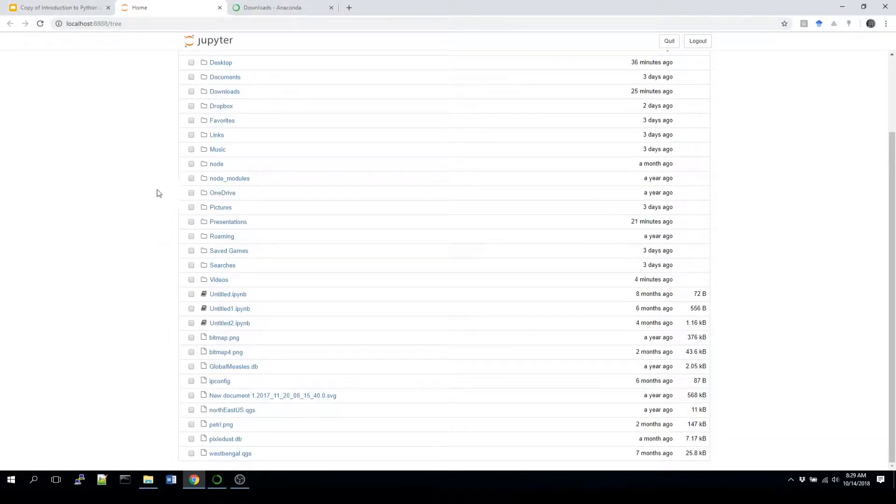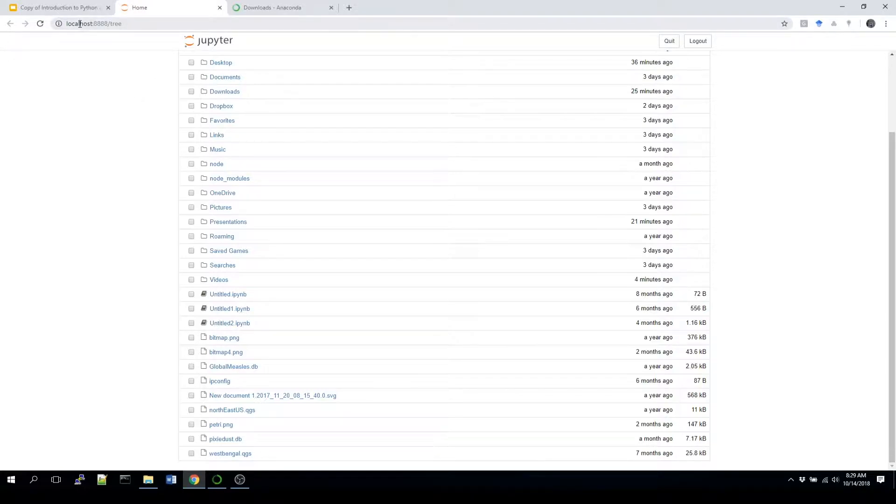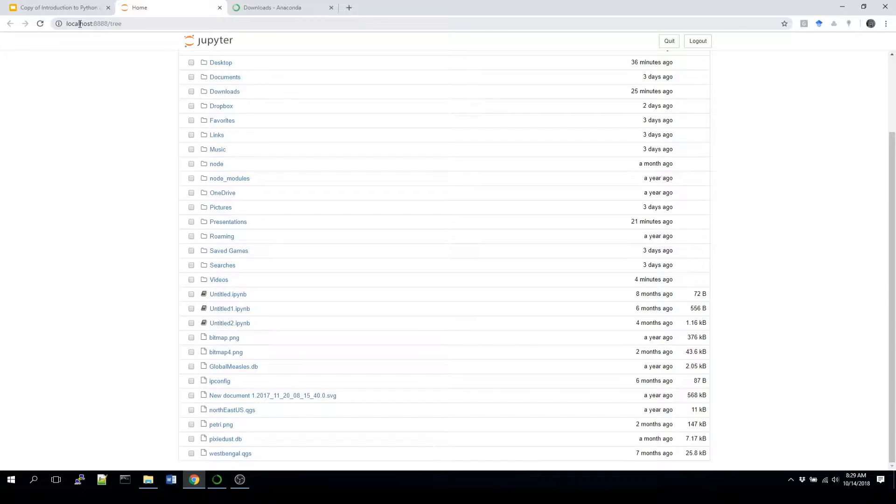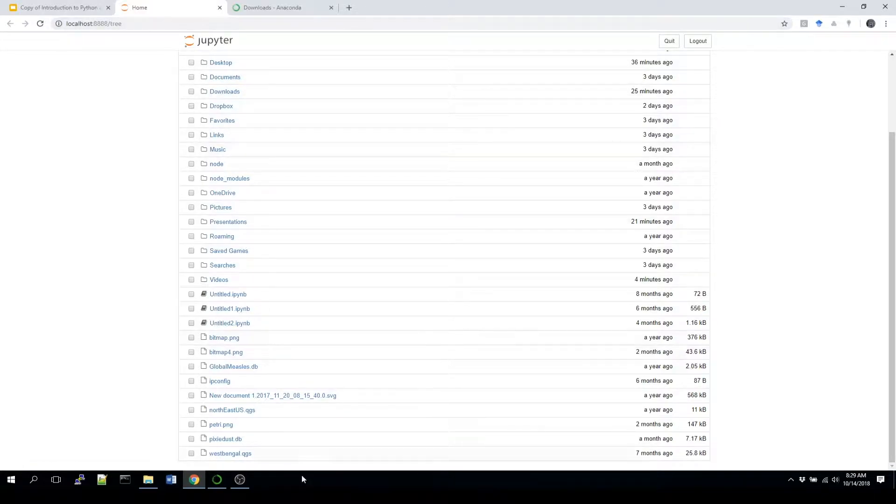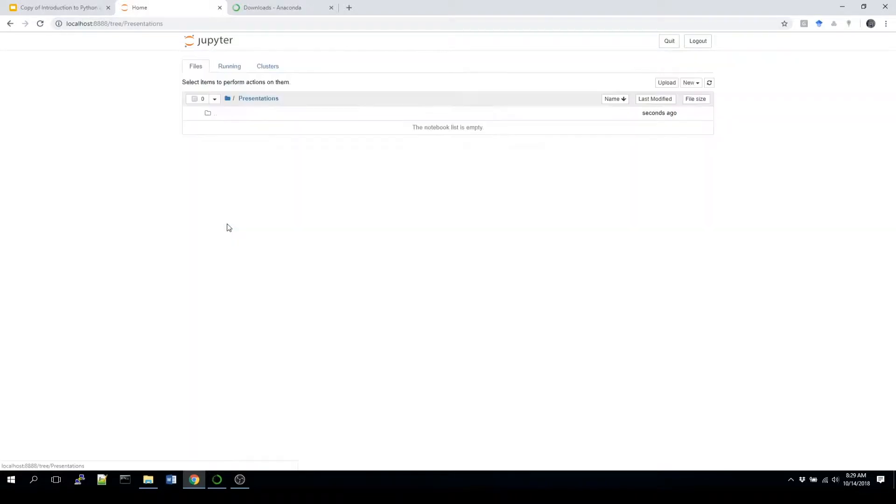What you're going to notice initially is the fact that it's going to open up in something called localhost. Localhost basically means it's local to your machine. This lets you know that you're working locally on the machine that you're currently on. In here we're going to have a bunch of different folders, and for today I'm going to be working in this presentation folder, so select that.